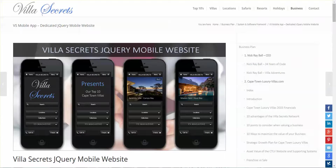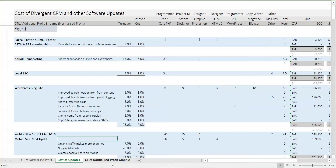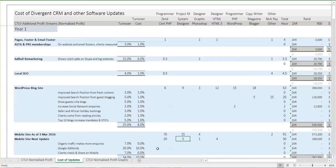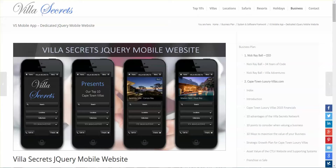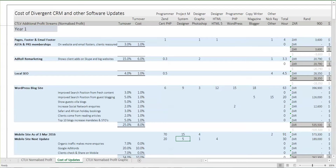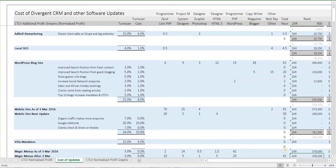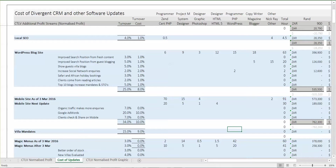That's going to take 20 hours for the senior developer, five hours of me thinking about what to do and drawing graphics, and four days for the HTML designer. Pretty simple stuff — no cost for Villa mandates. Then Magic Menus: these are the hours we've done so far, and we're about just over halfway. Forty thousand dollars for the whole thing, including the XML sitemap.